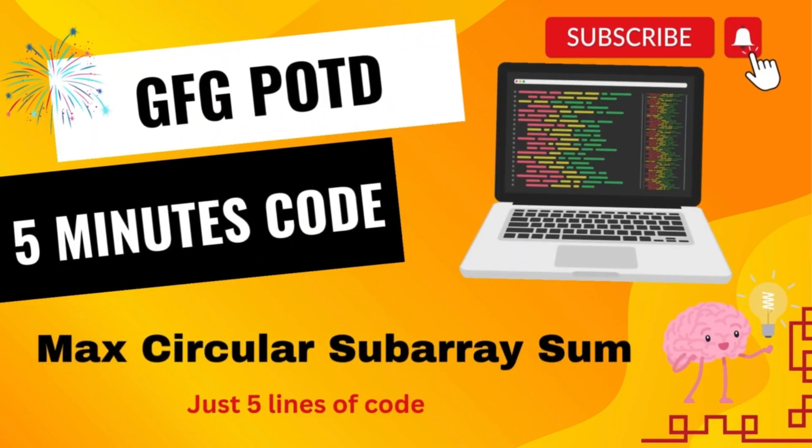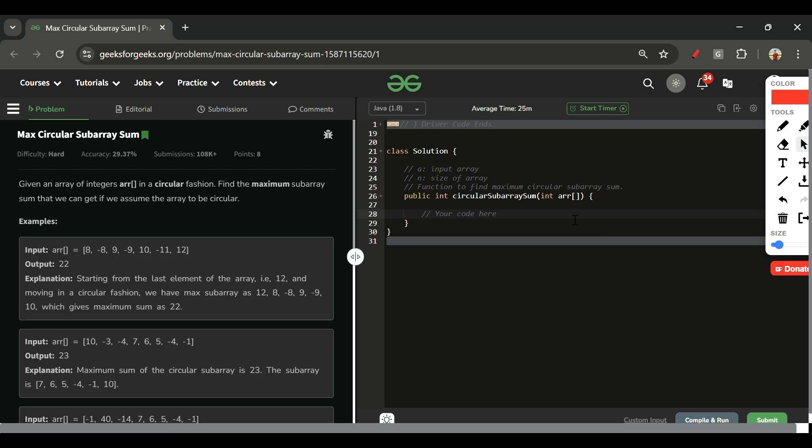Welcome back to the 5 Minutes Code channel, where I explain the solution of every problem from LeetCode and GeeksForGeeks within less than 5 minutes. Without wasting time, let's get started.